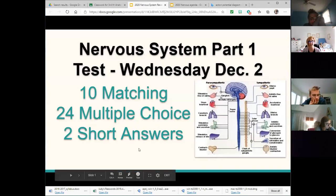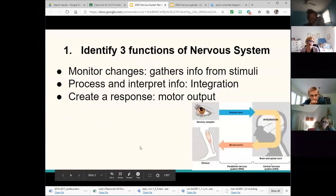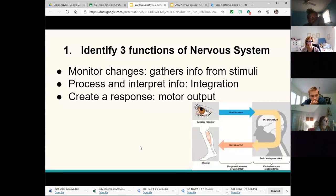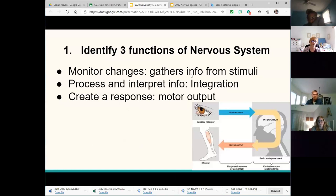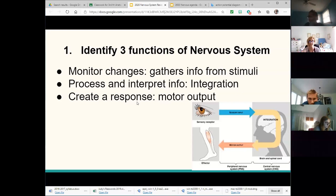Two short answers will be revealed in the PowerPoint. The first one requires you to talk about the three functions of the nervous system: monitoring both internally and externally, processing that information — your brain makes sense of the sound, figures out the words, puts it in file folders so you can retrieve it later — and creating a response, like maybe you're typing something down or writing notes to remember what's being said.